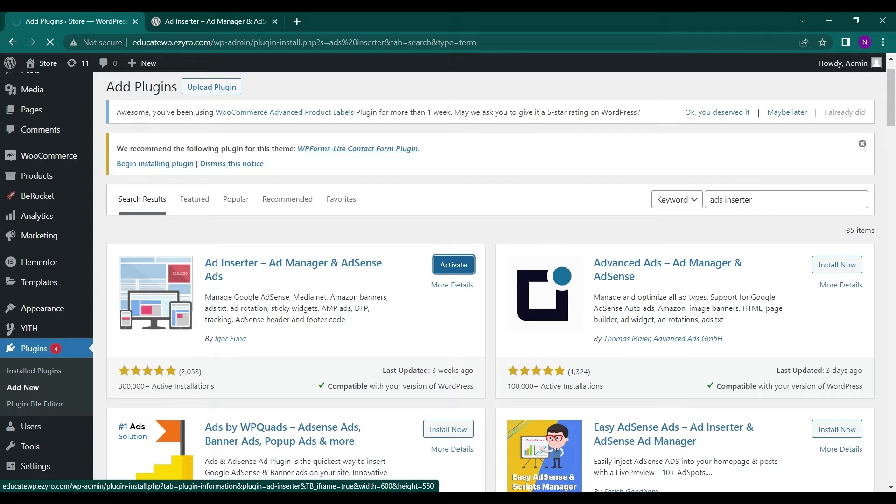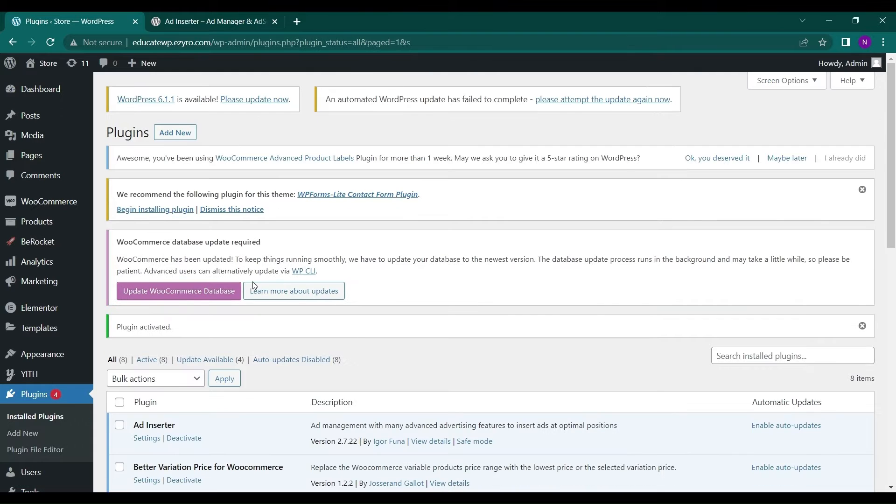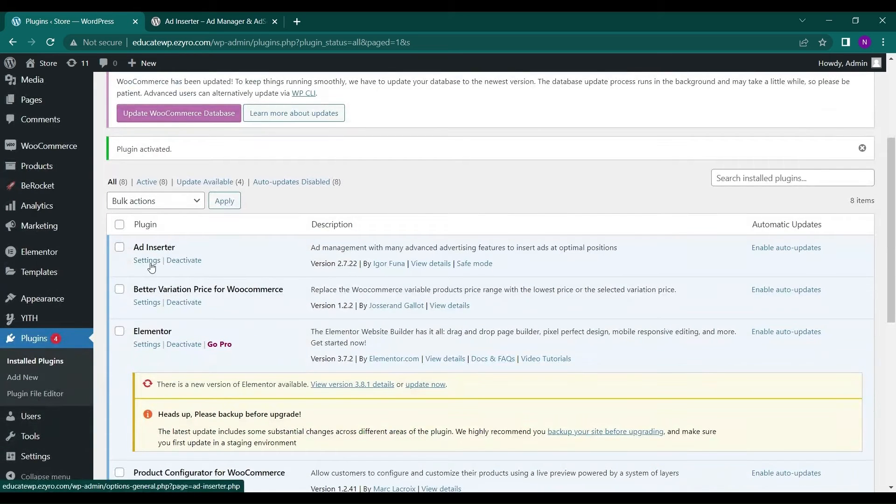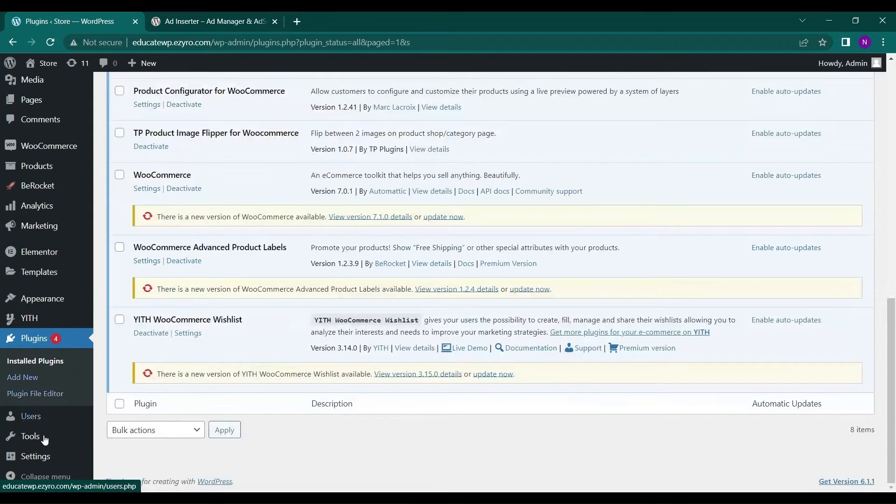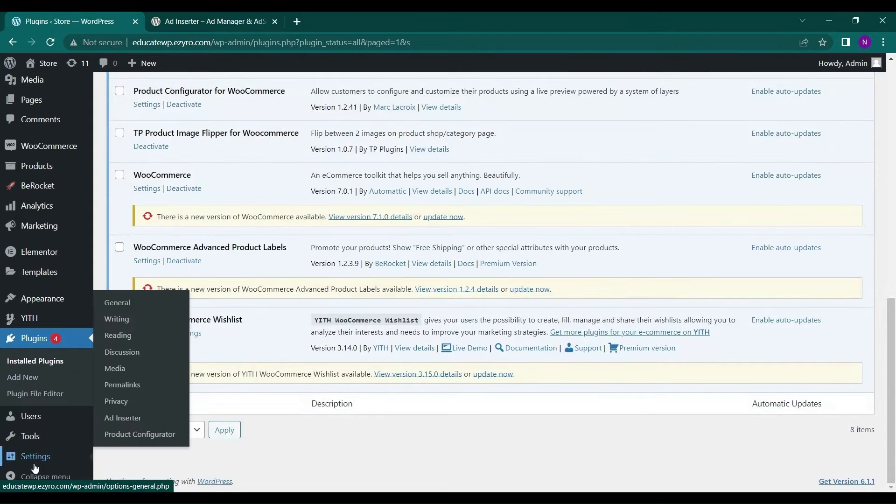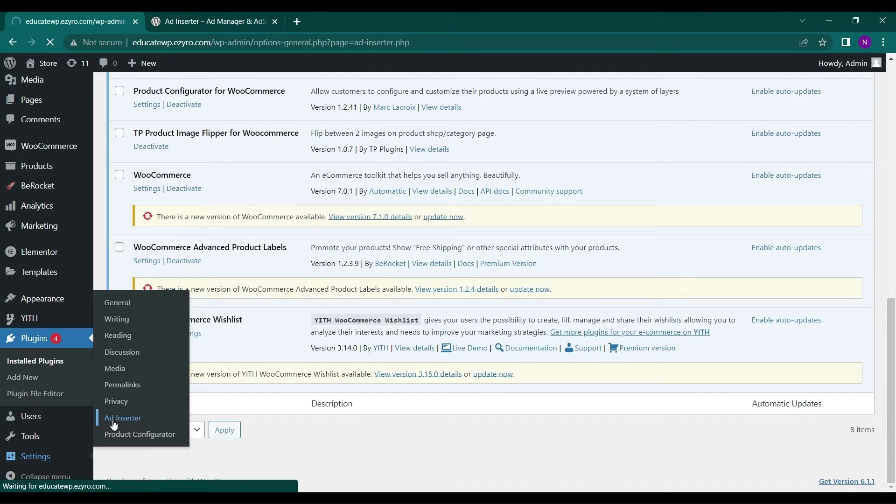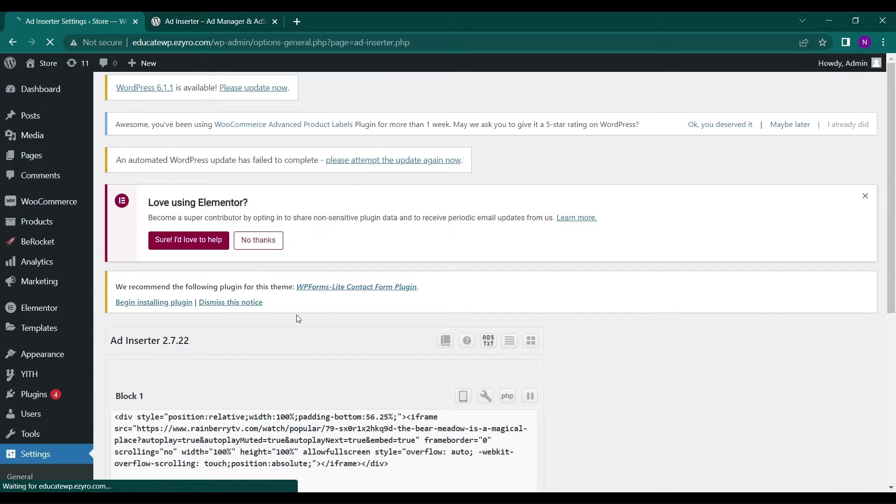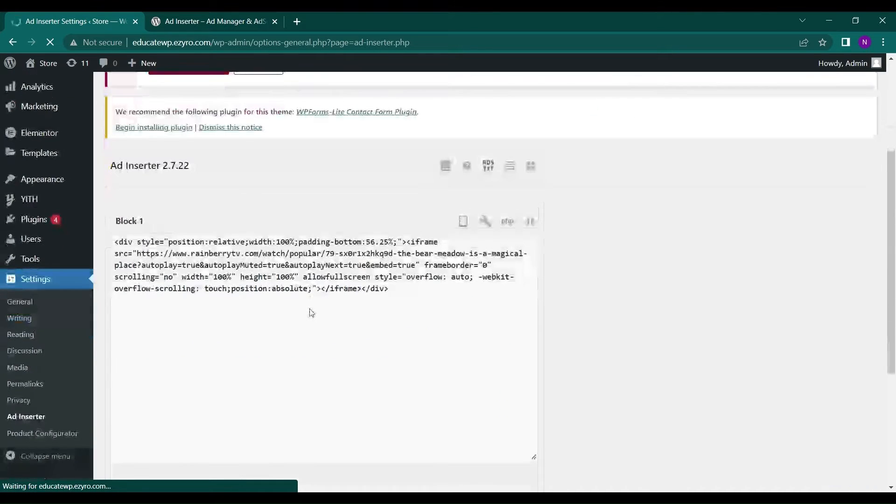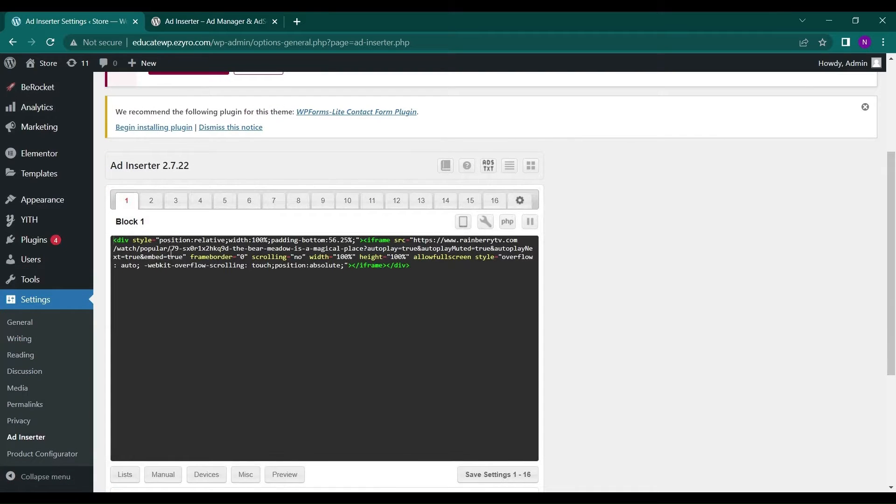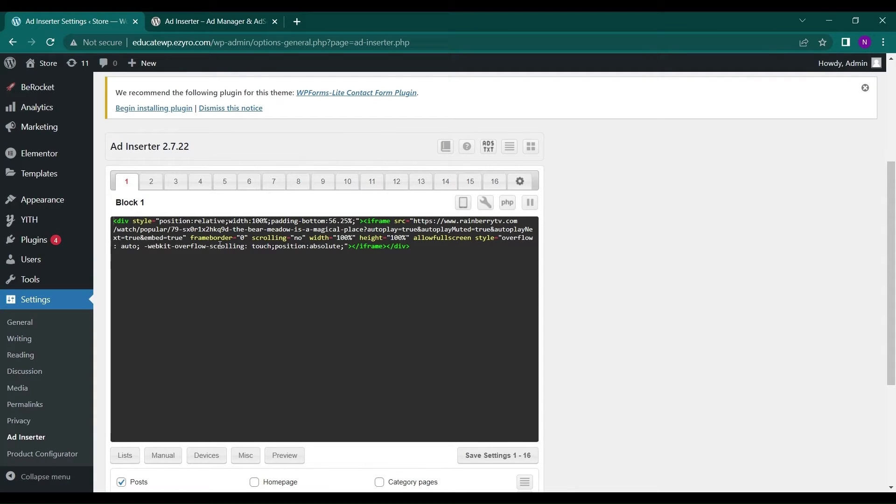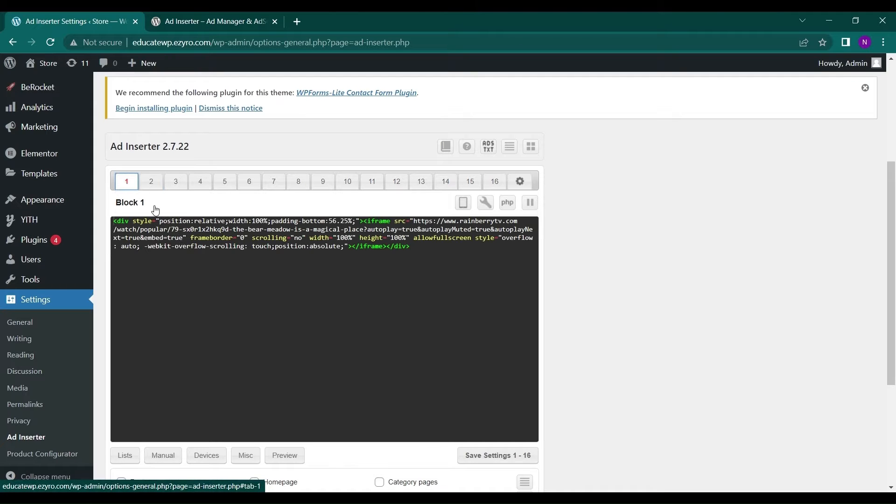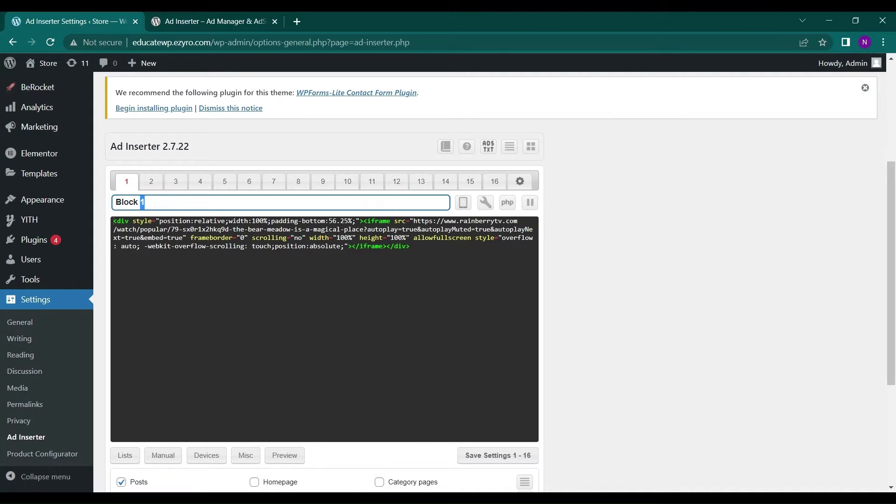In this plugin, you can insert ads by using the ad codes. We will go to Settings of this plugin by clicking on Settings here, or you can see it in Settings and Ad Inserter. This is block 1, this is block 2, block 3, block 4, and you can change the name of the ad. For example, I will give it a name custom ad.